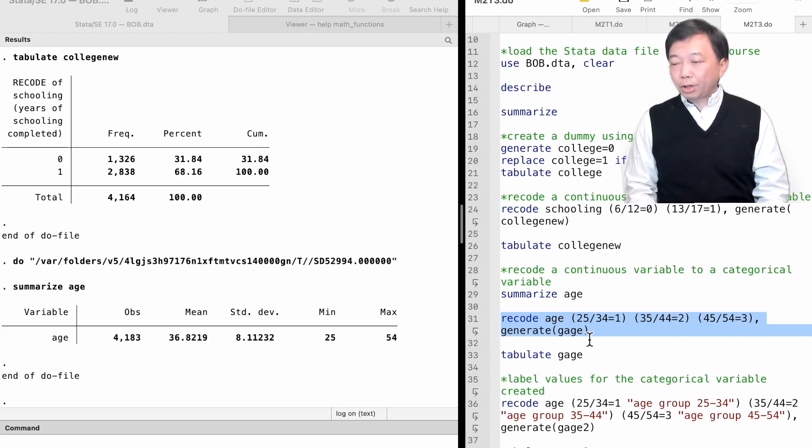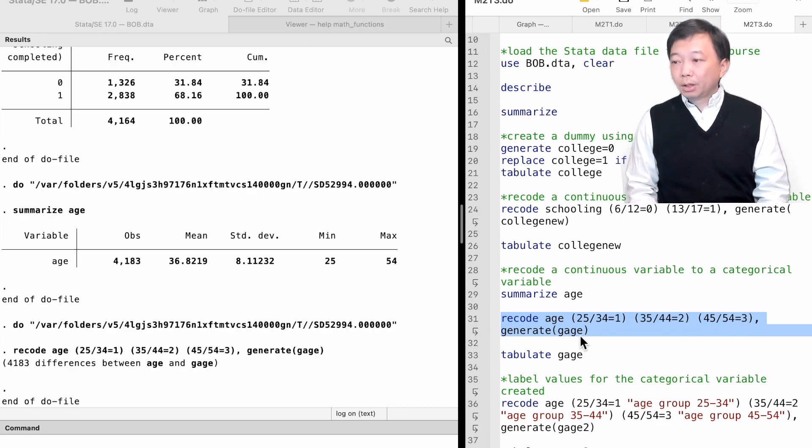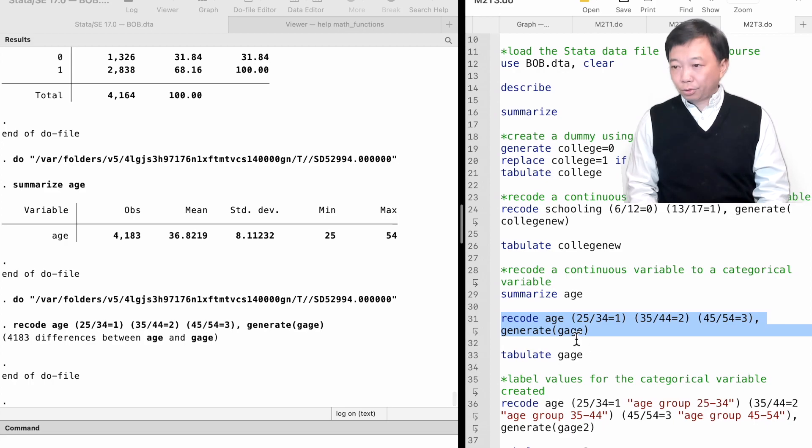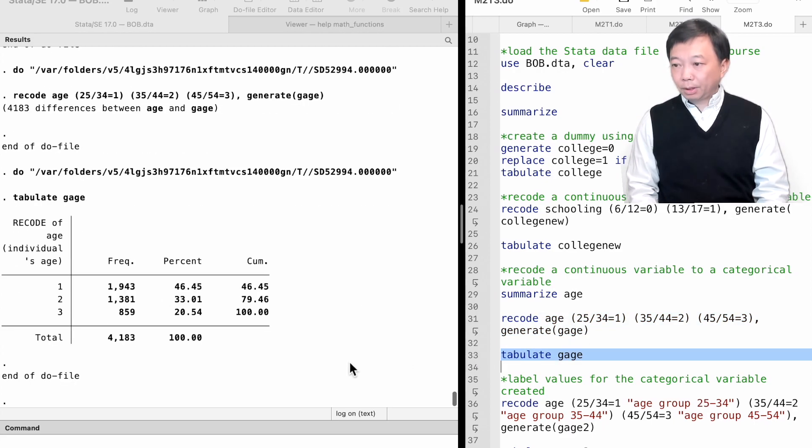We generate a new variable called agegroup. We tabulate it and we see three age groups.